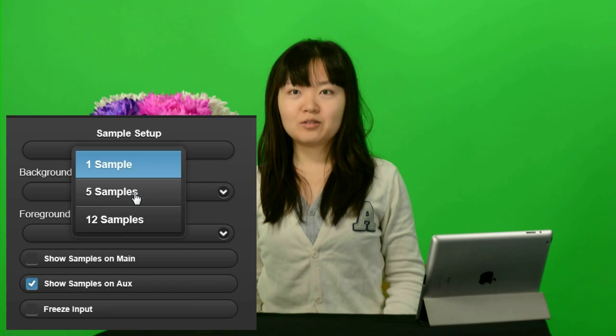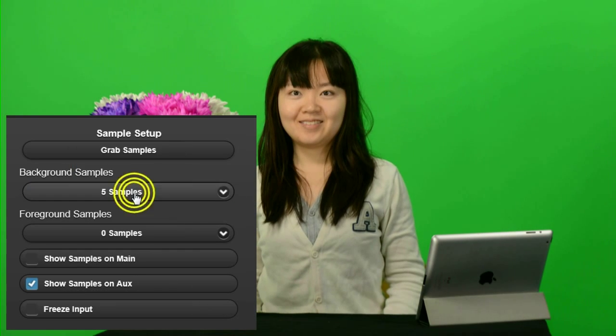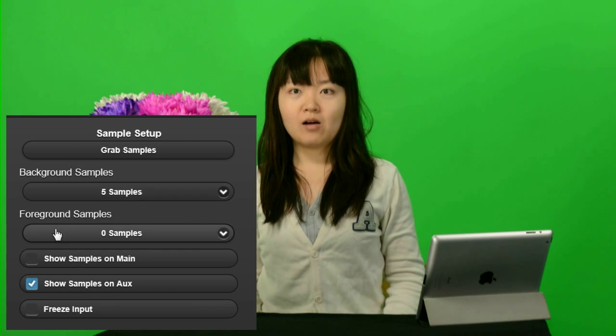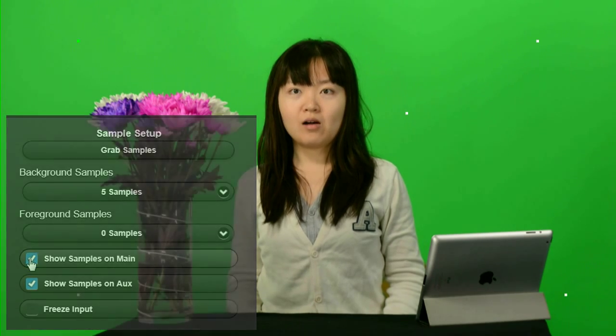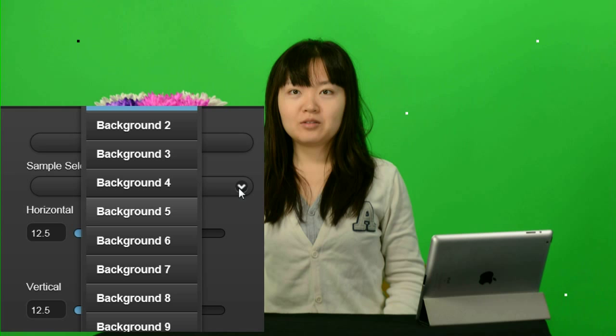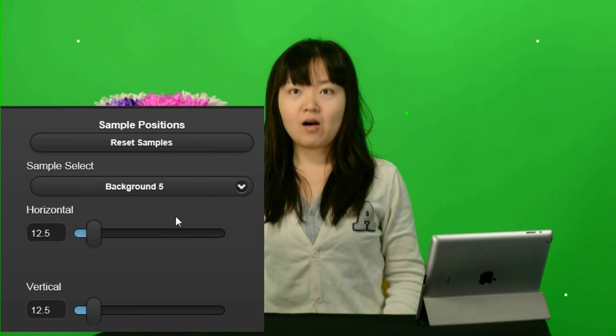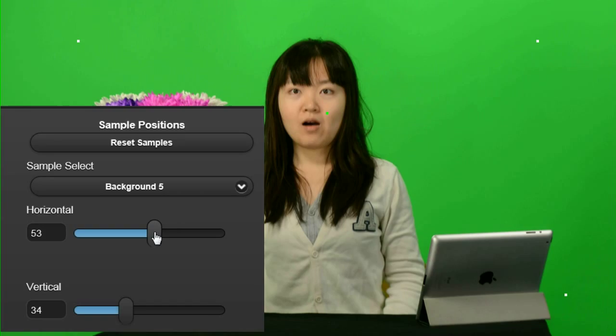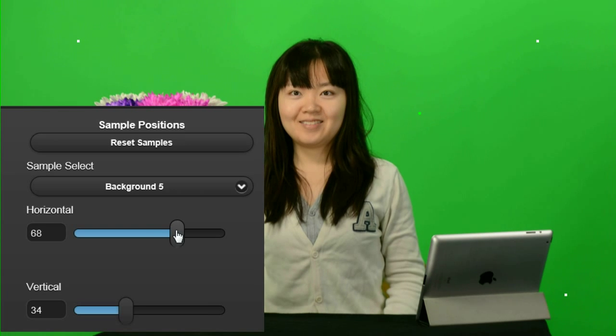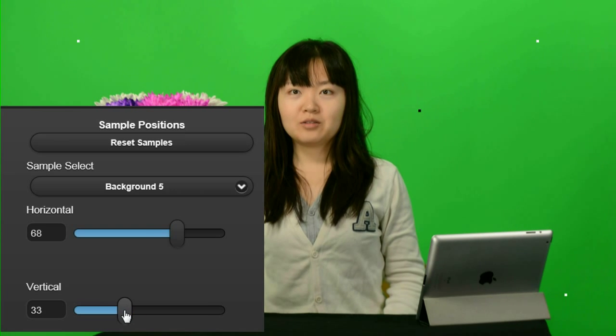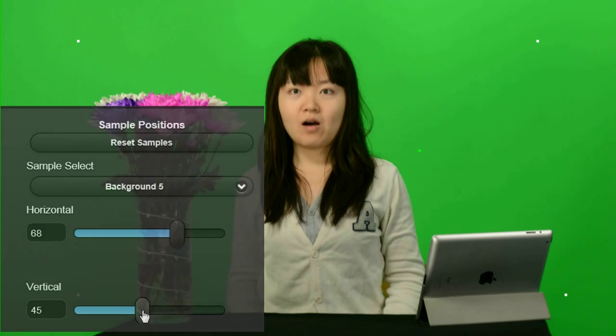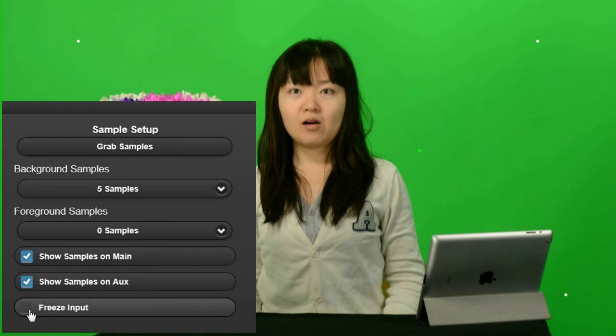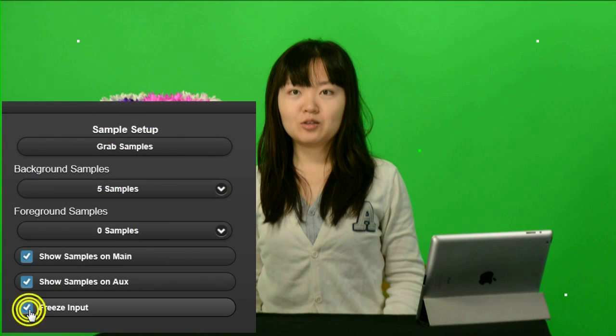Auto Setup uses up to 12 samples from the backdrop area and up to 4 samples from the foreground to automatically adjust Sapphire to its optimum settings. When a sample is selected for positioning it flashes. All samples can be moved horizontally and vertically.